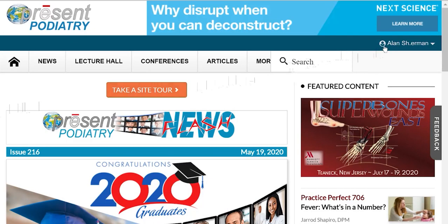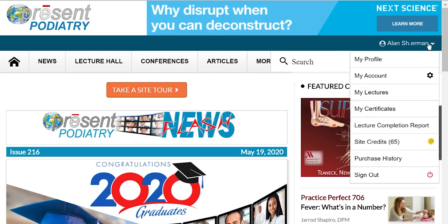When you are logged into the site you see your name up here, and if you click on your name this menu pops down and you can see a whole bunch of reporting. You can make adjustments to your account.